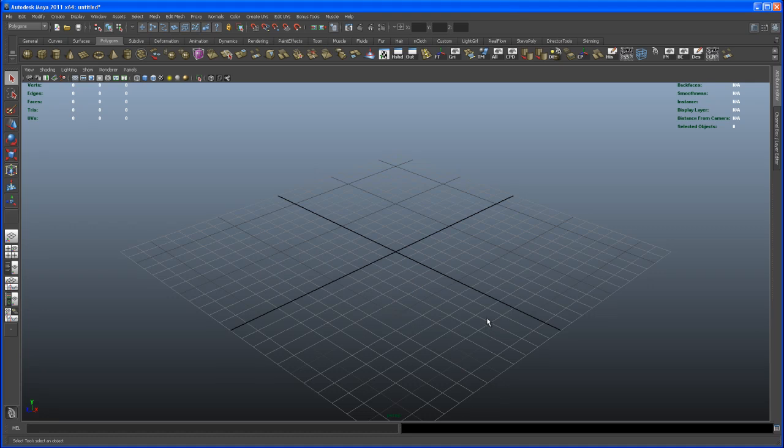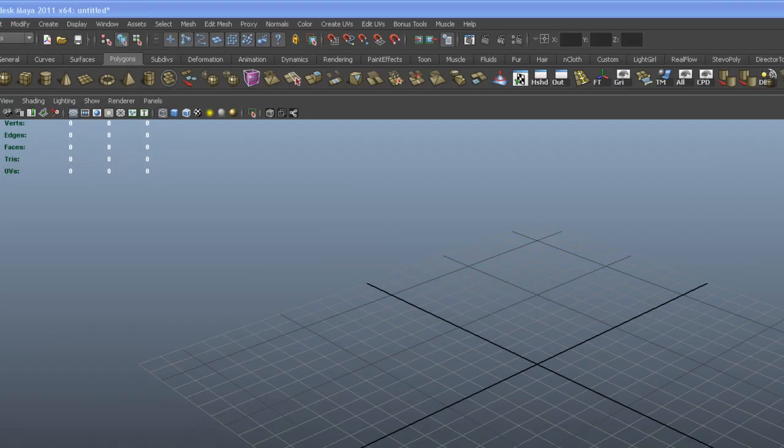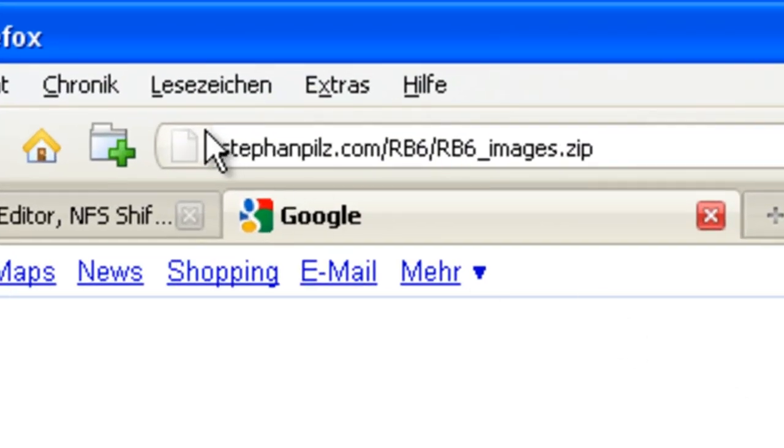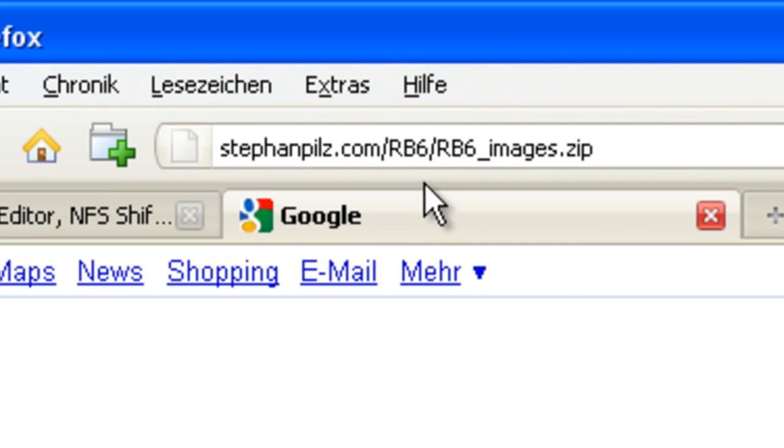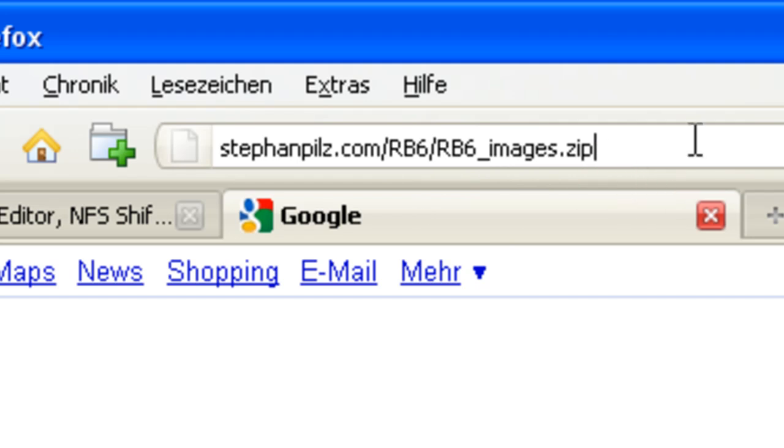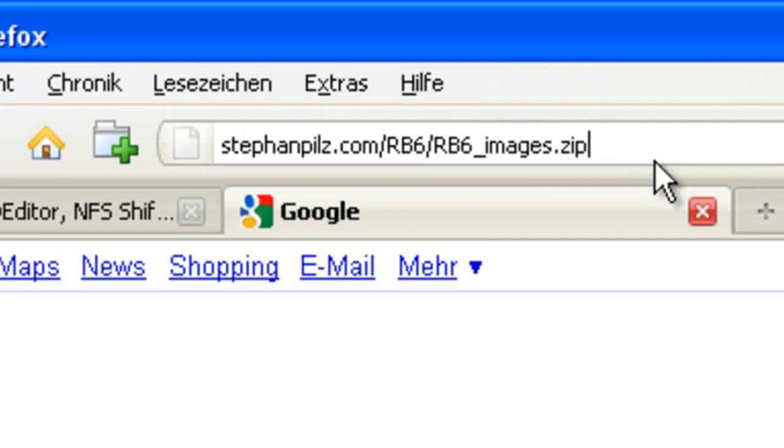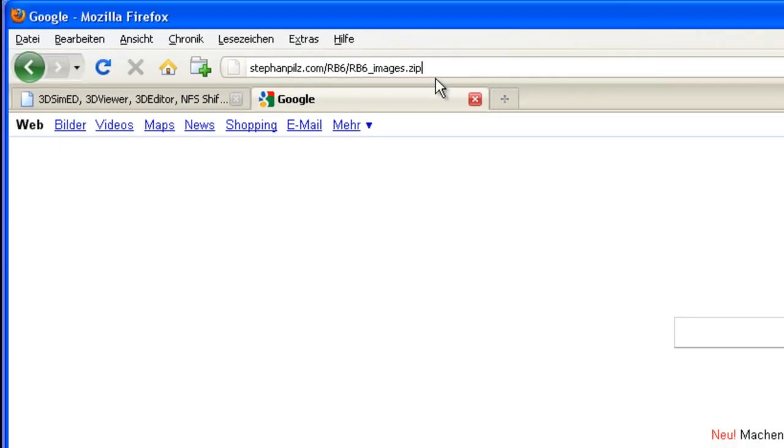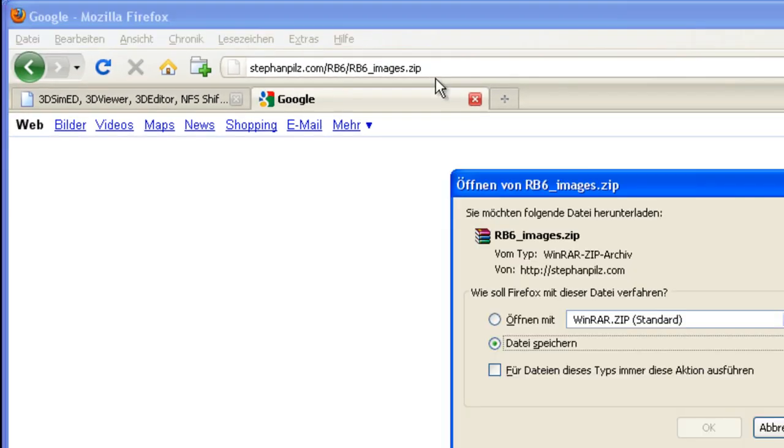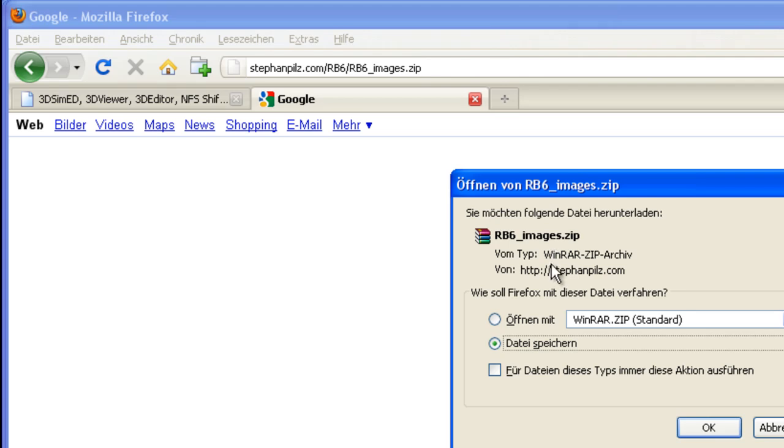So with that file structure now created, you can open up a web browser and type in exactly what you see here: stefanpils.com/rb6/rb6_images.zip. If you hit enter it's going to ask you where you want to put the zip file, and that's where all the reference images are. I'm not going to download that because I already have it on my hard drive.